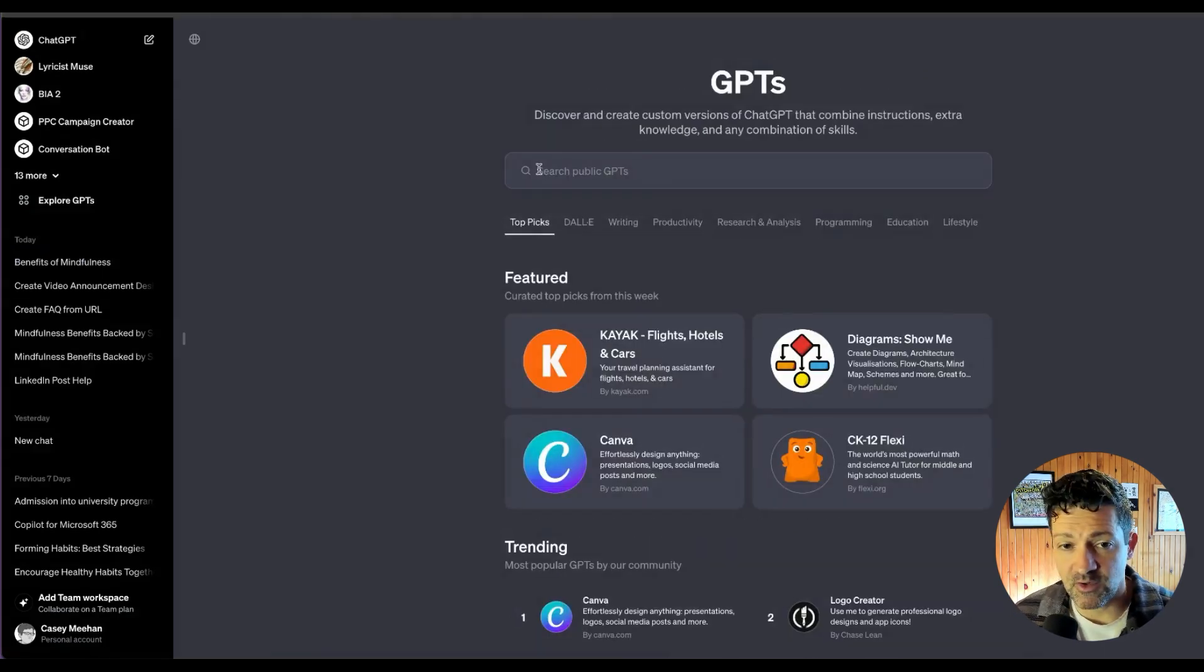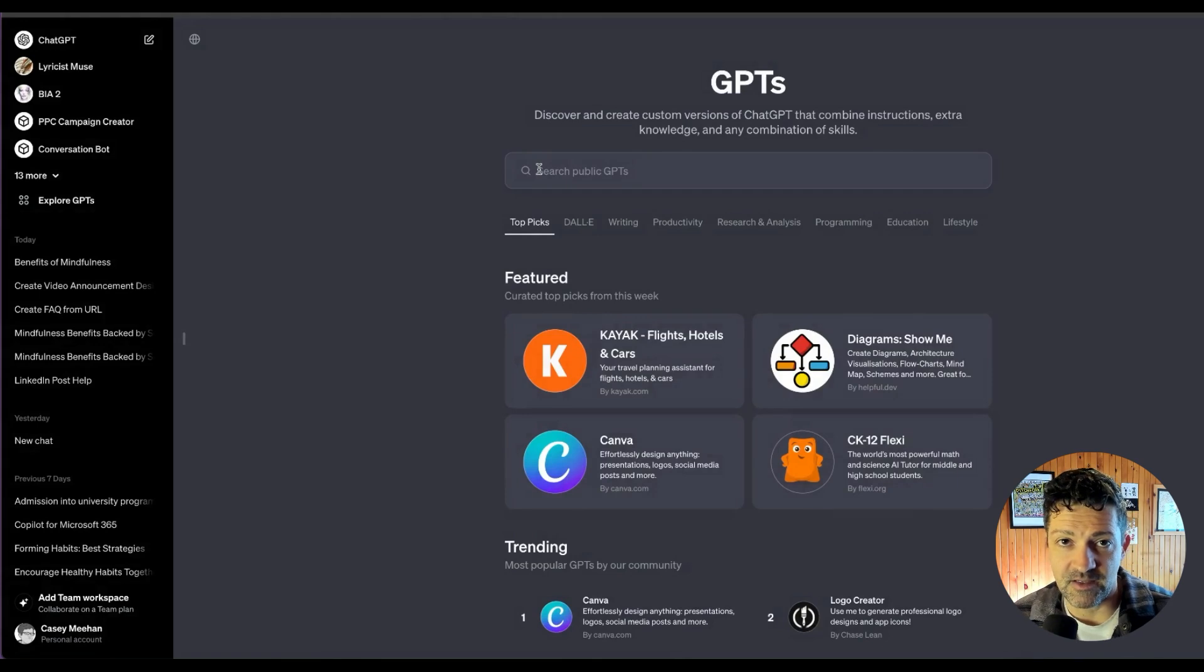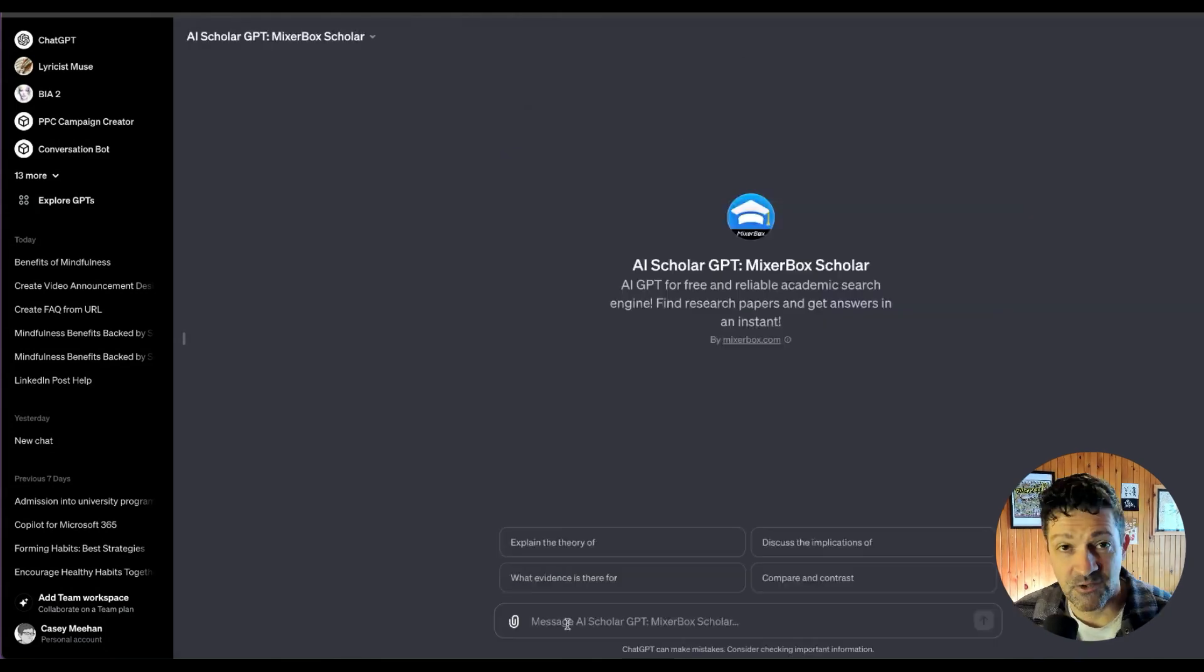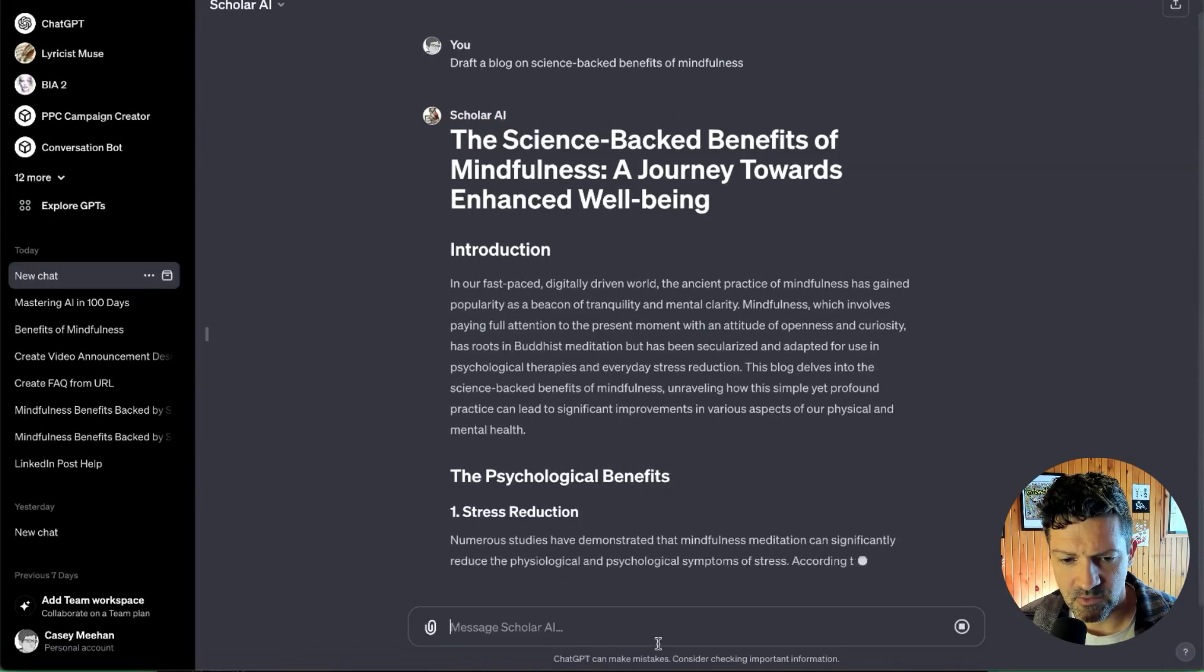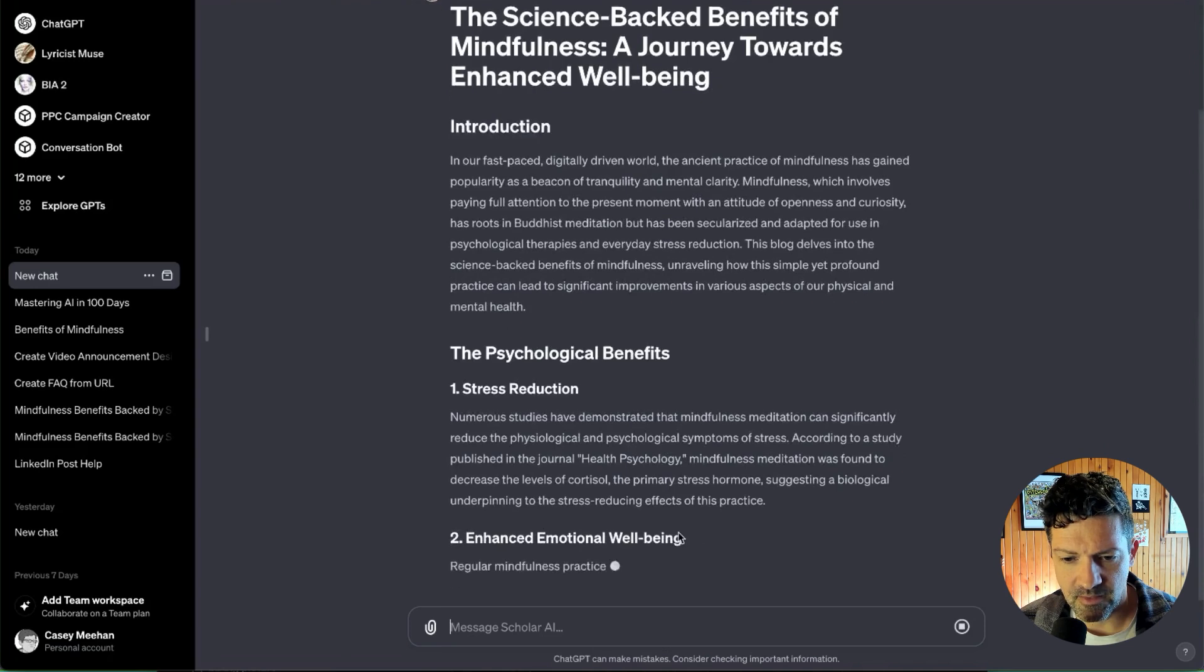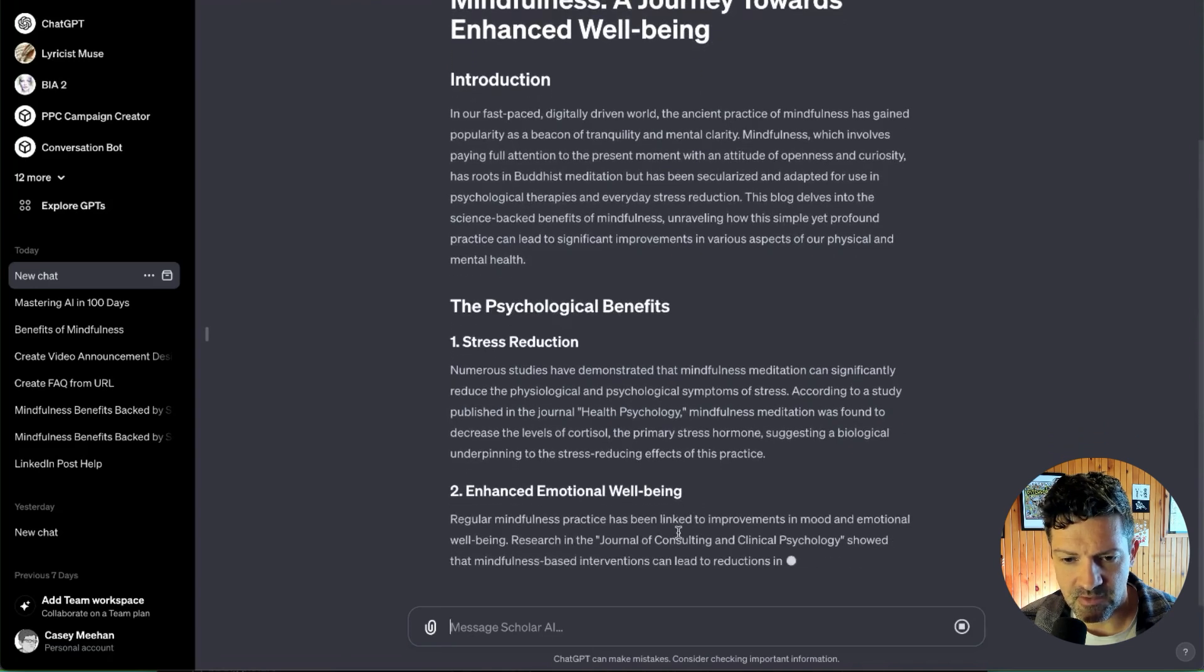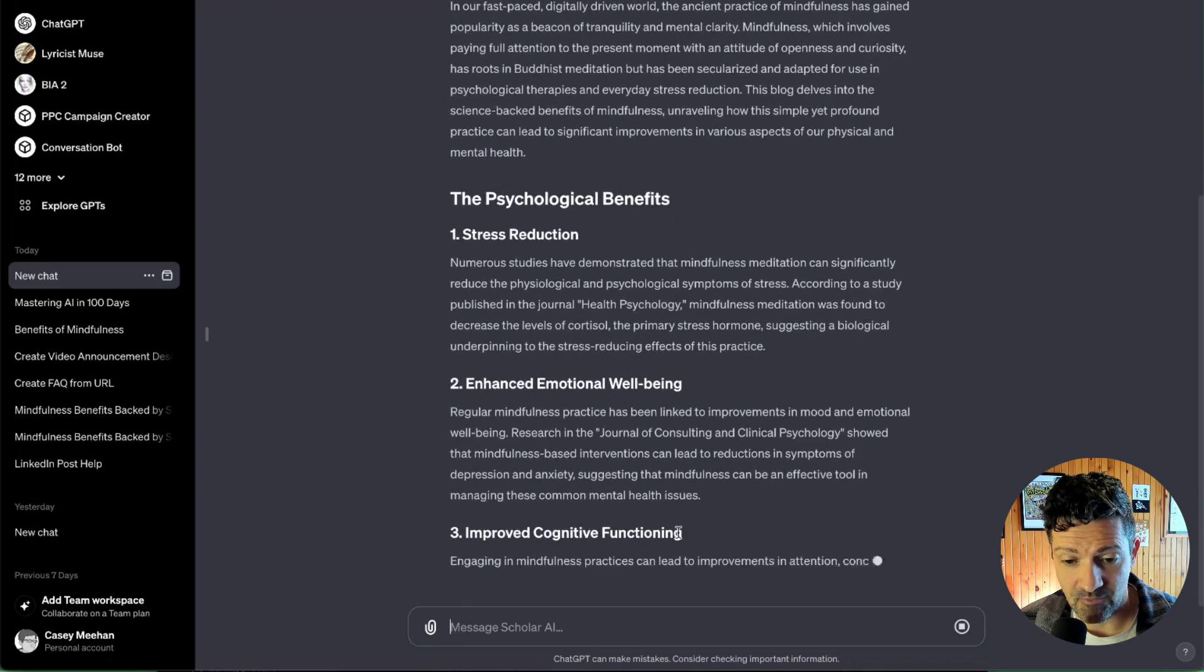The next one I want to show you is similar. It's called Scholar. It can be another way of finding these highly referenced pieces when you're creating researched blog posts. Let's type in Scholar. So let's take that same chat idea and see what this one creates. So we have an apples-to-apples comparison. All right. So this looks really good, I think. It will actually give us the references at the bottom here once it's done creating everything. Those are two great GPTs that can help you do your research when you're creating content or anything else.